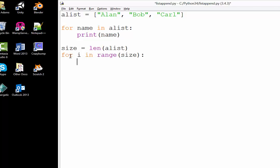Remember, a for loop will go from zero unless we otherwise specify. We could have it go from one up to size if we wanted, but we'll default to zero. And it goes up to, but not including, the upper limit.